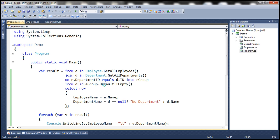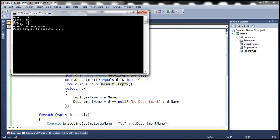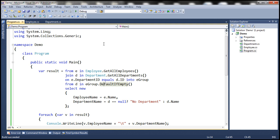So now when we run this, notice that we get the correct output. Mary's record is also included in the result set, in spite of her not having a matching element within the departments collection. So this is effectively a left join, and here we are using SQL-like syntax.